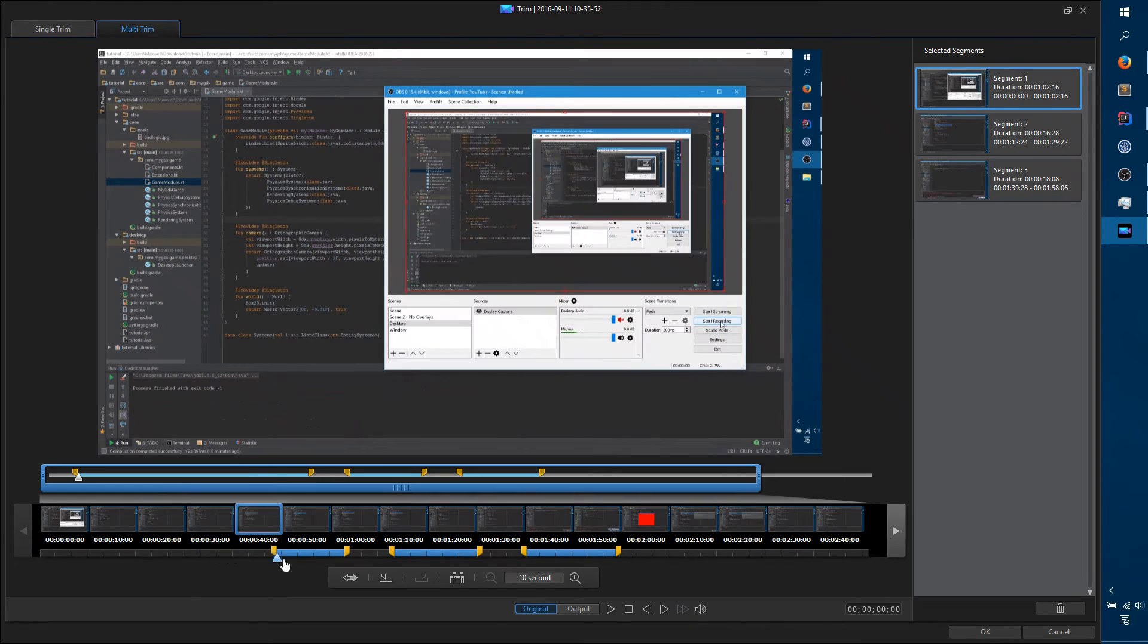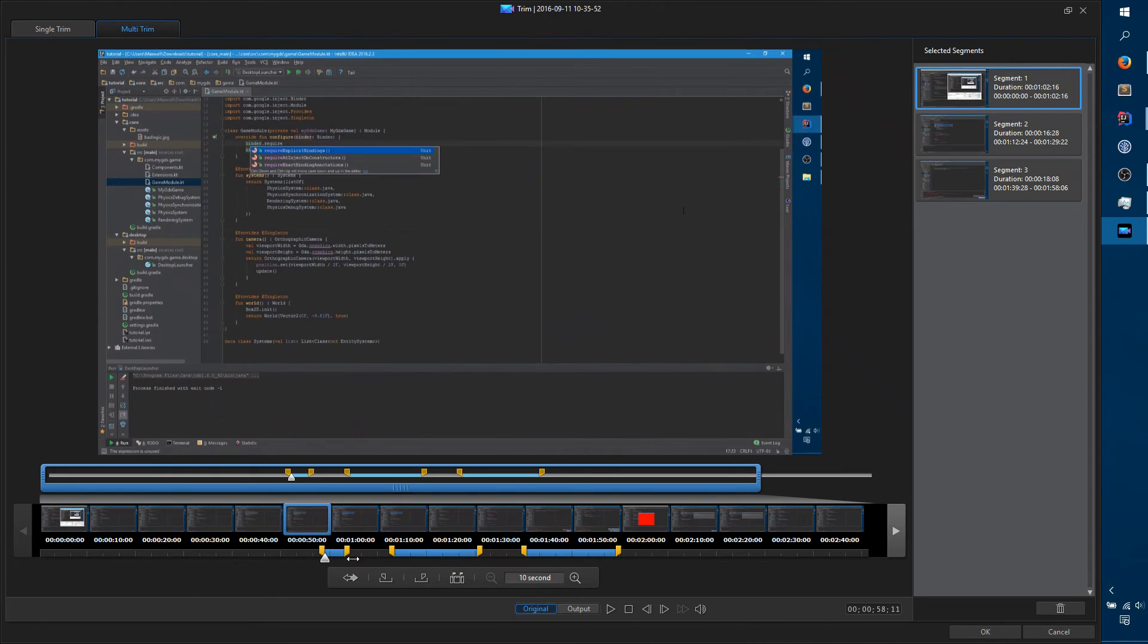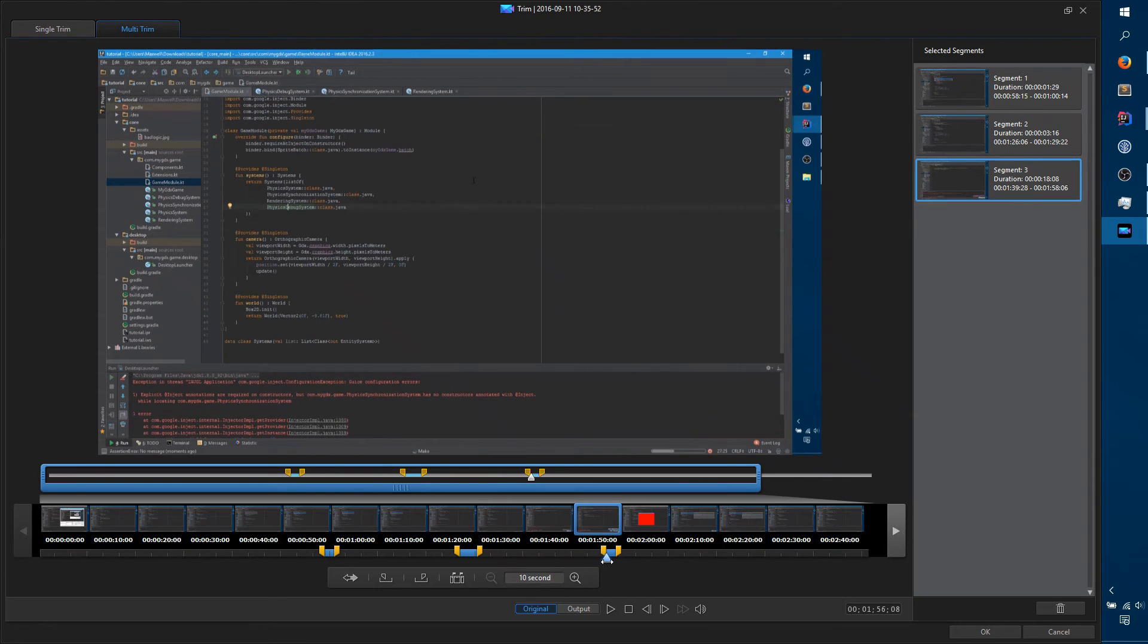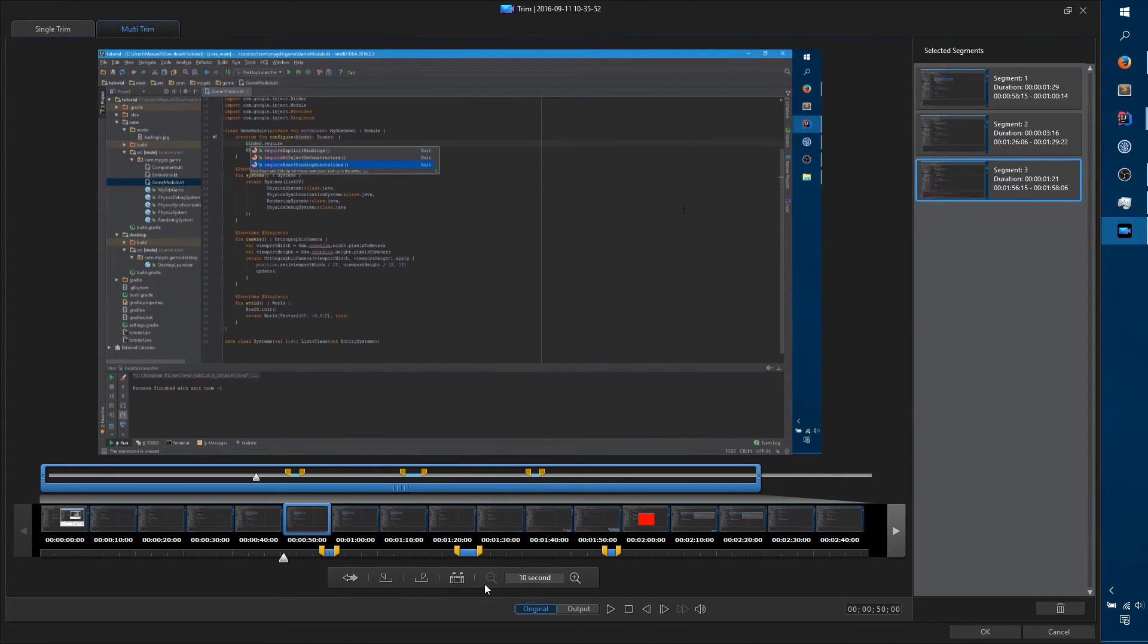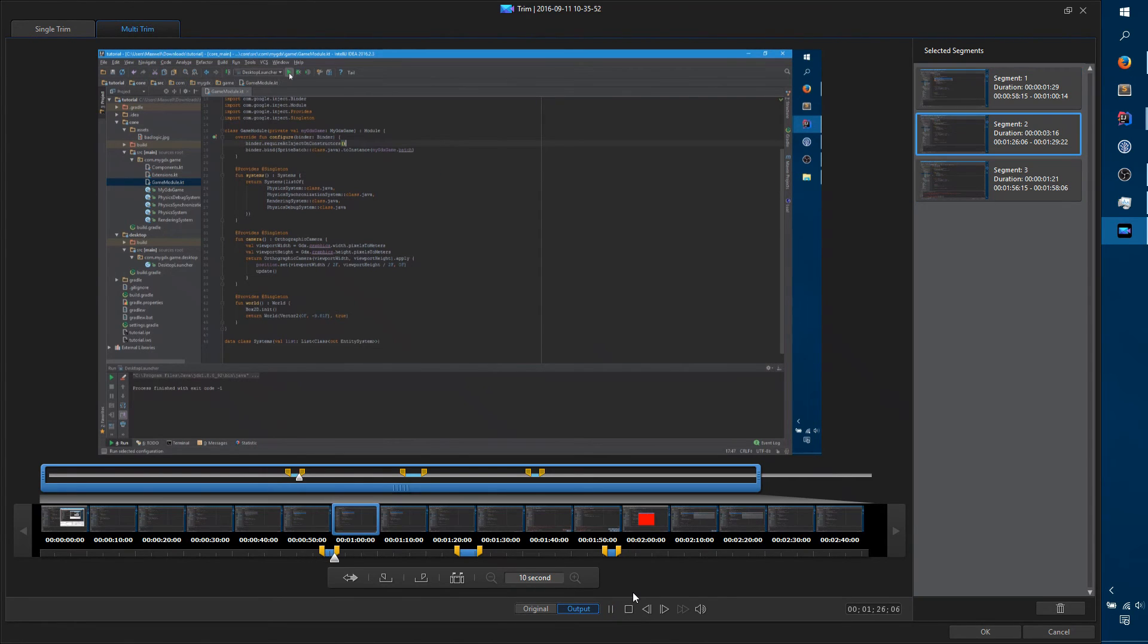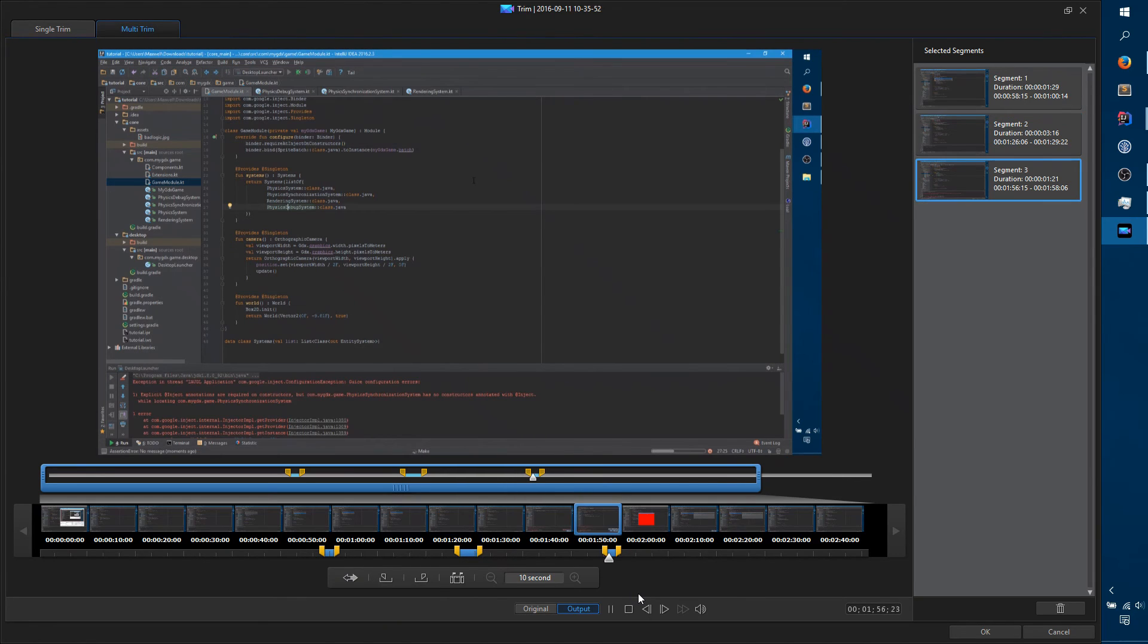You can test it out. I'm making these really short for the sake of example. If you click over here and make sure that output is selected, then click Play, you can see it'll jump around from each section to section.